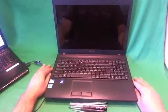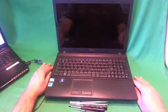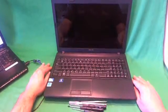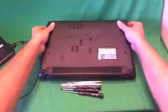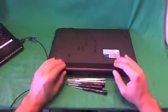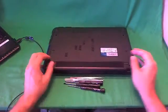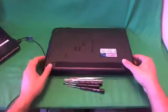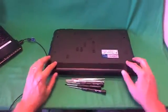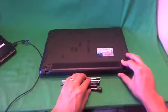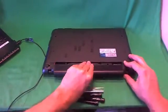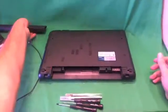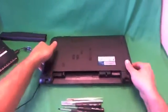Before we do anything with this or any other laptop computer we need to remove all sources of power, and that includes the battery on the bottom. So we flip the laptop over, the battery is located towards the back of the laptop, and there's two levers on either side of the battery. We slide the left one outward that unlocks the battery, and then we slide the right one outward and we pull the battery out. Once the battery is out, the laptop is safe to work on.